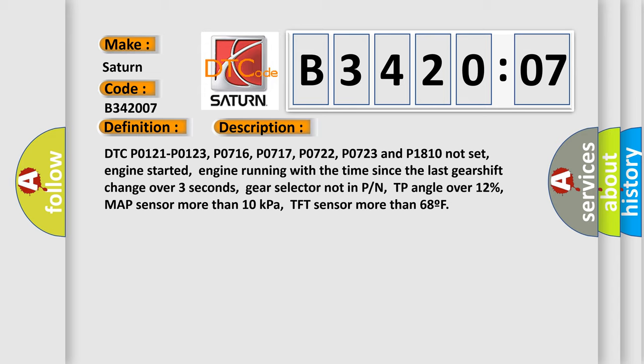Engine running with the time since the last gear shift change over three seconds, gear selector not in park or neutral, throttle position angle over 12%, MAP sensor more than 10 kilopascals, transmission fluid temperature sensor more than 68 degrees Fahrenheit.